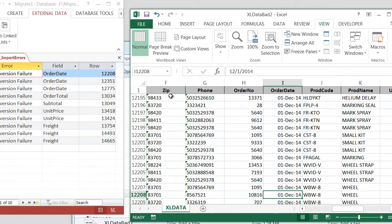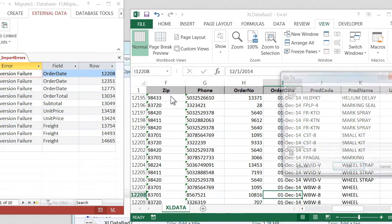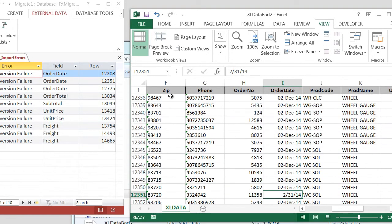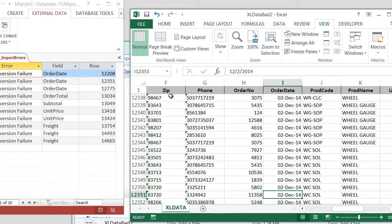And we know that the I column is the Order Date. So let's go, I'll press an F5, and we'll go to I-12-351. Same thing. February 31st doesn't exist.